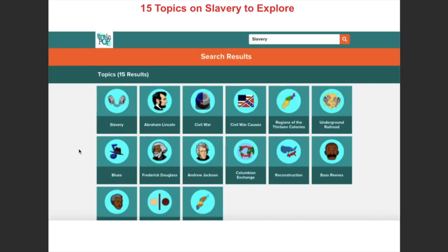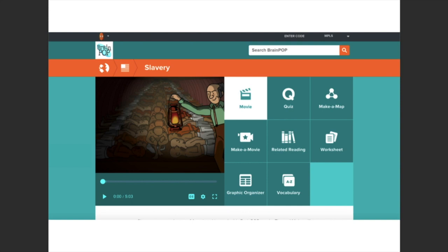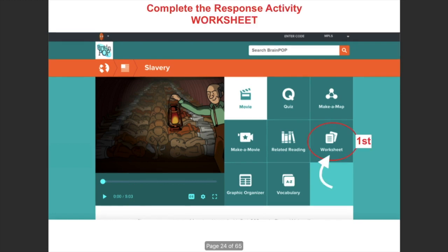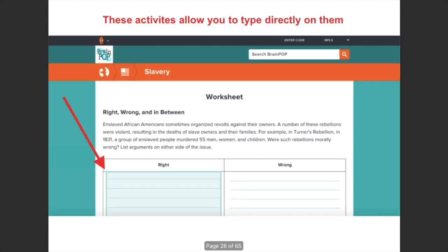When you search 'slavery,' it will take you to 15 various topics on slavery that we will explore. The first one we're going to go to is that first box, which will bring up a video. You can see that there are many activities to the right of the screen, but the first thing you're always going to do is start by watching the video — this is a five-minute overview of slavery in the United States. Once you've finished watching, sometimes I might just assign the video, but sometimes I may also assign the worksheet that needs to be completed.